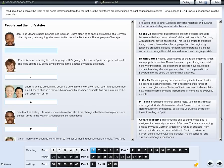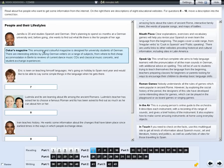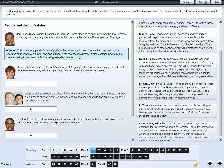For some questions, you may need to click on the correct text and move it into the gap. If you want to change your answer, move another text into the gap. If you want to leave the question unanswered, move the text back.